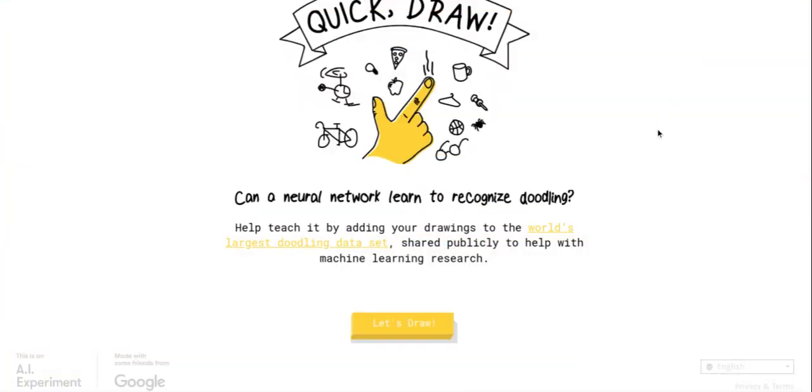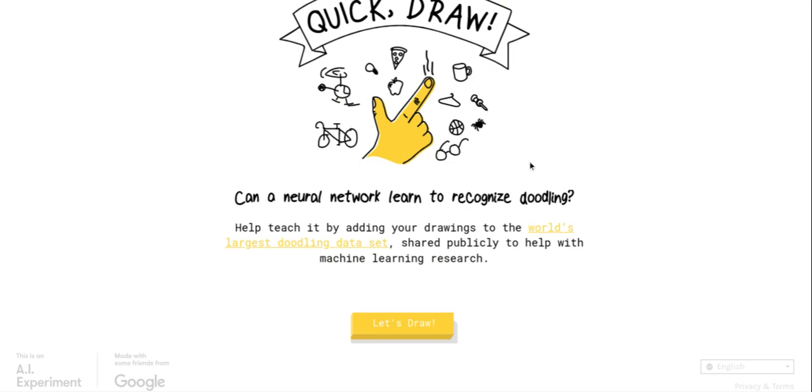So guys, that was Quick Draw. This game is really fun and I definitely recommend playing this game. Like, if you want to practice drawing, definitely use this game. I'll leave a link in the description. This game is really fun, really cool. And please tell me to play it again because I really want to play it again. So see y'all later. Peace!